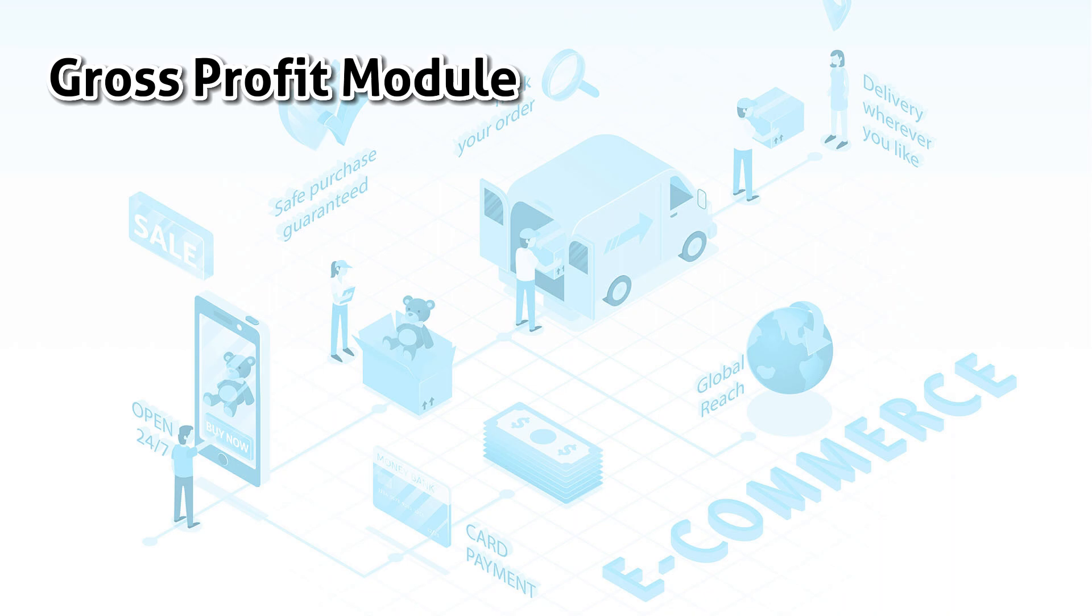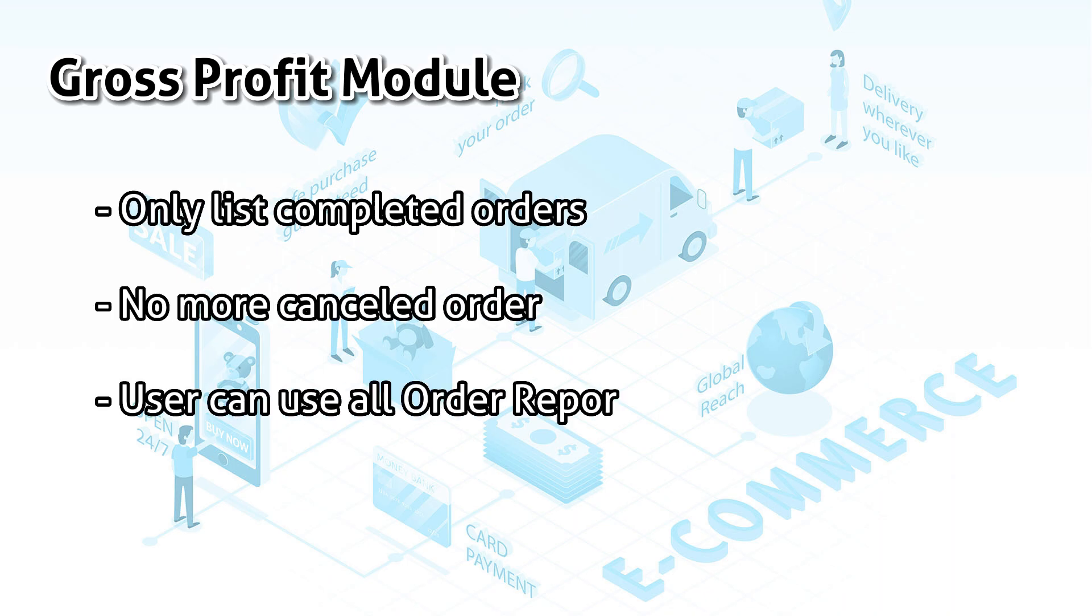Also in this update, the gross profit module will now only take in completed orders. So even if you have the order report of all orders, there will be no cancelled orders.